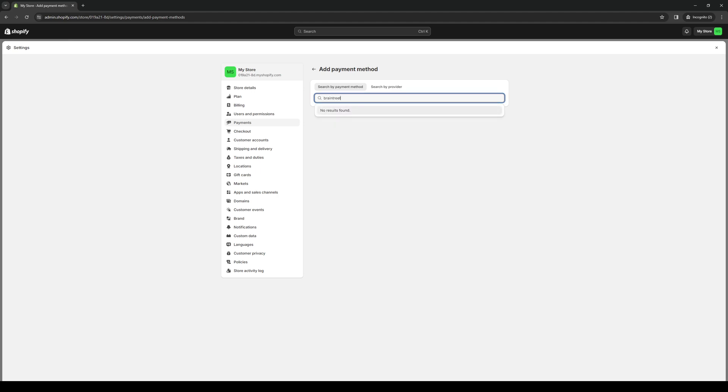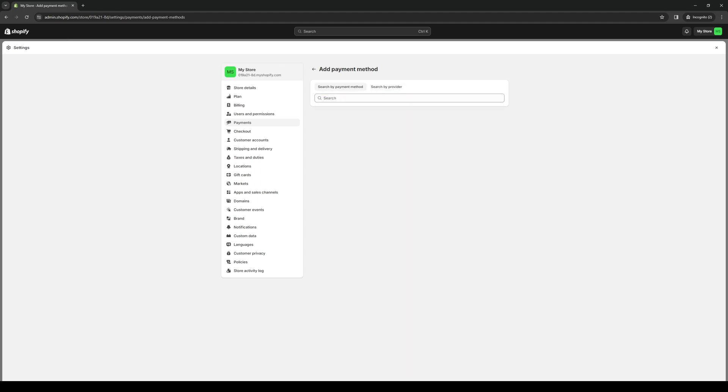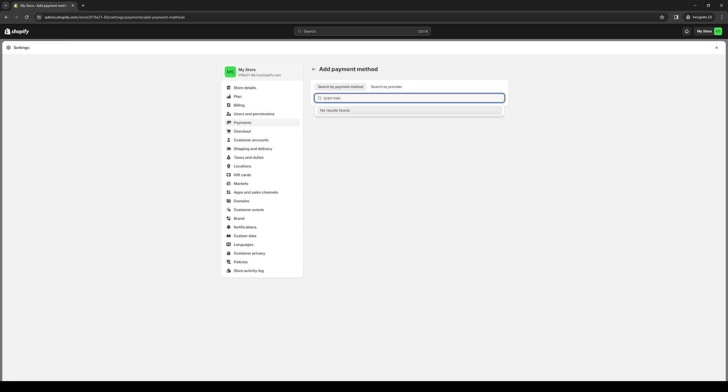Now its availability actually depends on whether it's supported in your country. But if you can't find it, there are other ways to actually integrate this payment method over to your Shopify account. Let me try it with space. Still nothing. Braintree. Okay, still nothing.